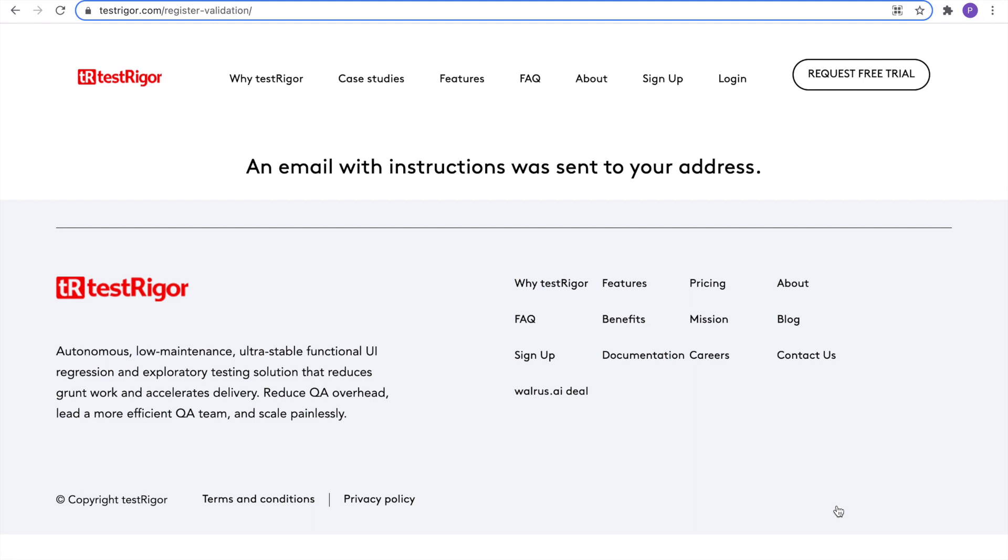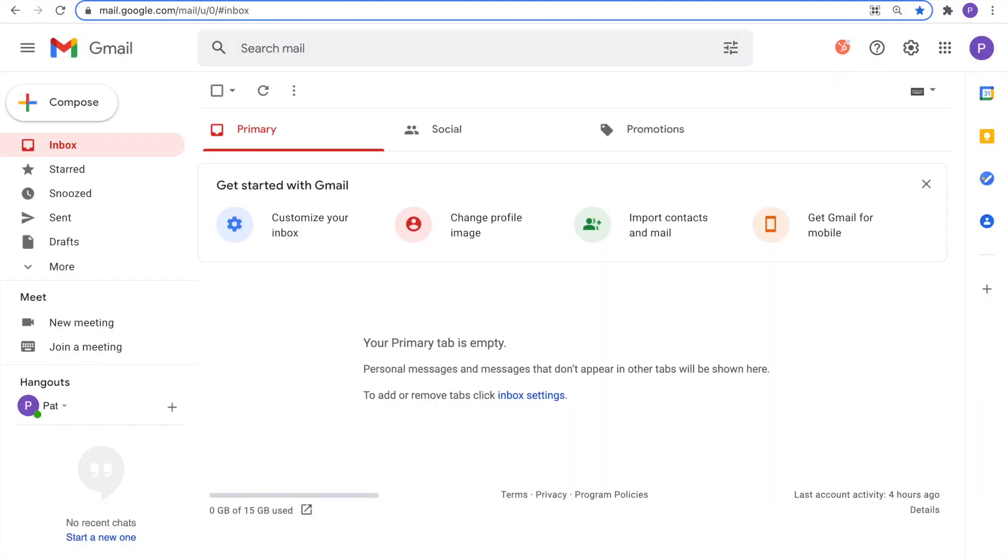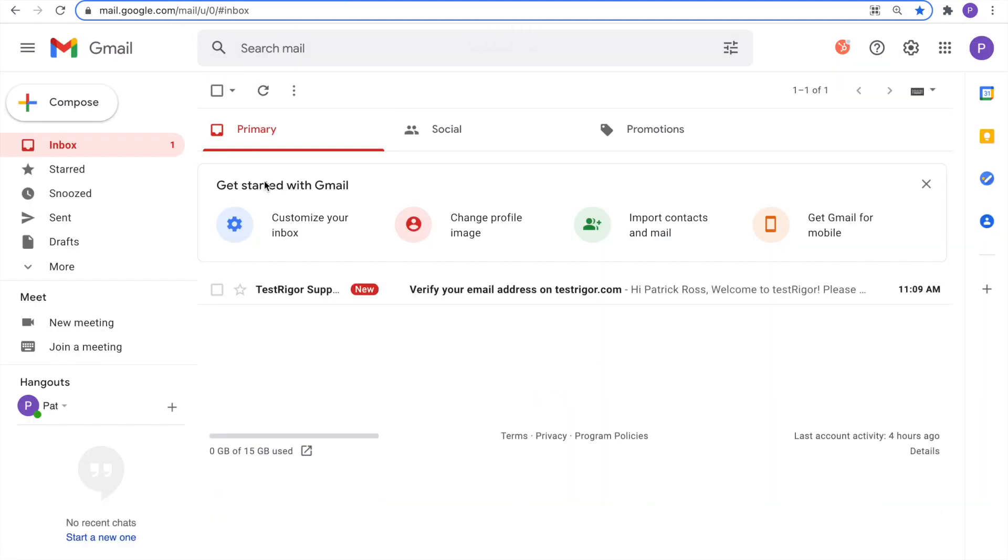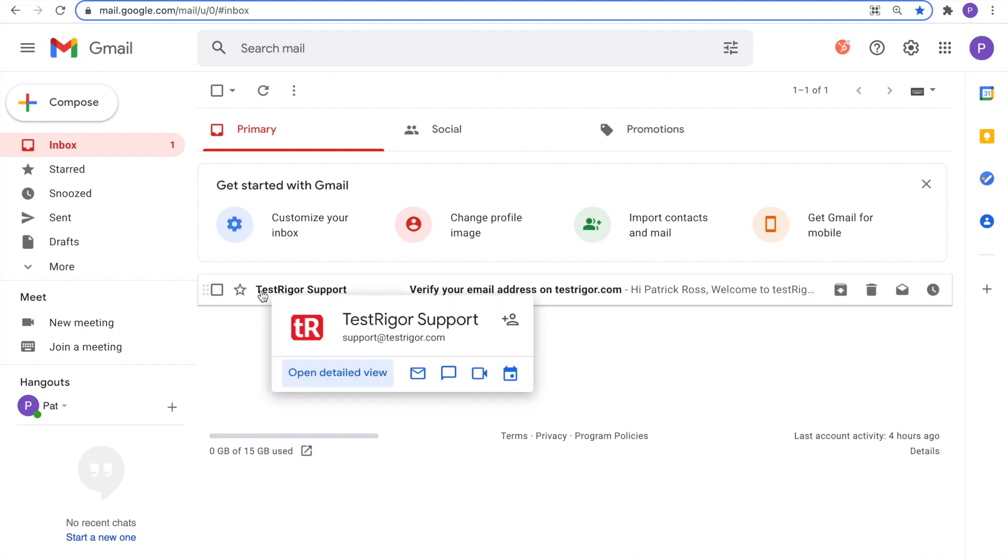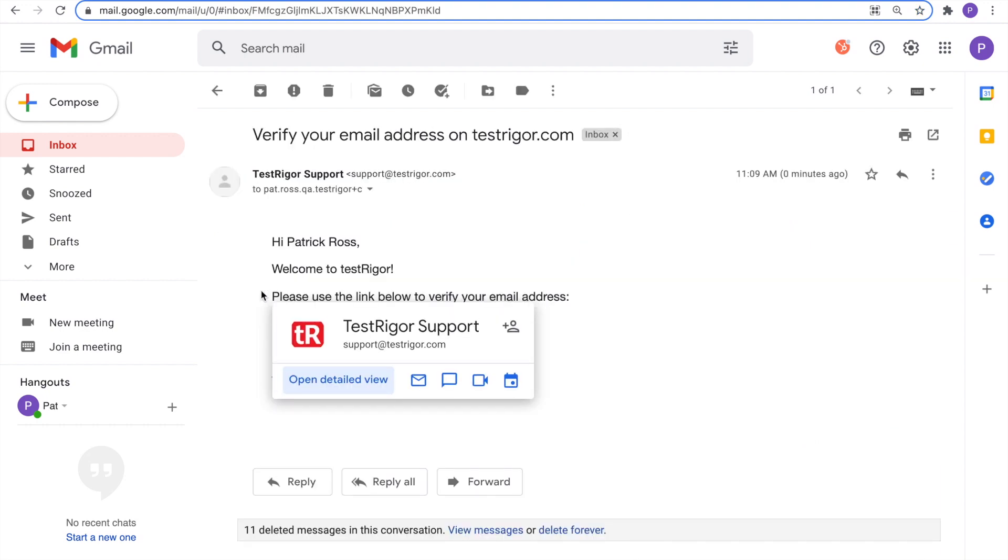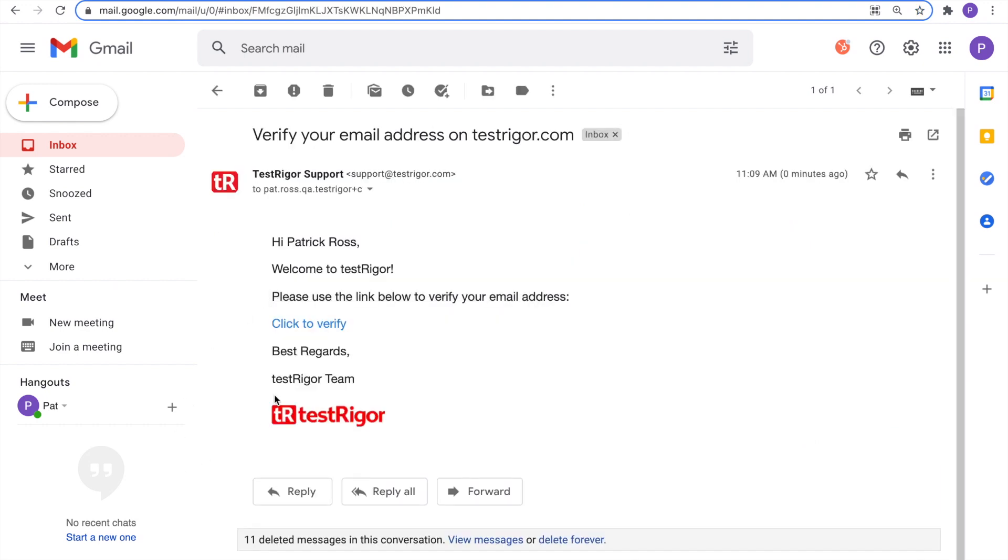An email with instructions was sent to your address. Let's check our email and verify it. Open your email. Check for the support email. Open it. And click to verify.